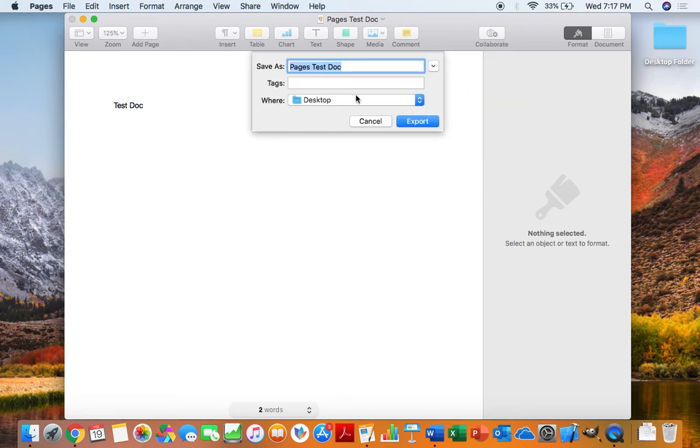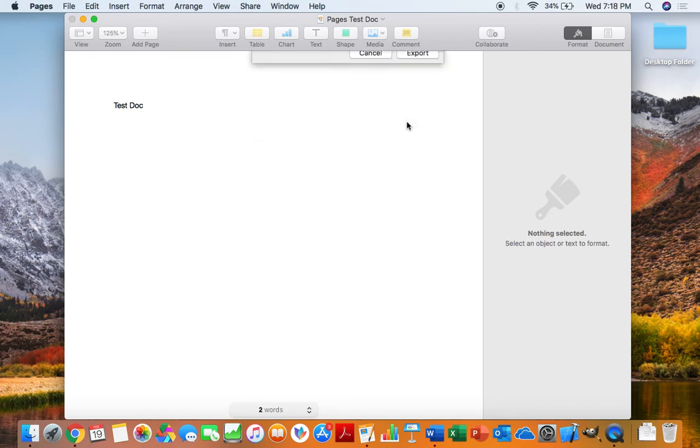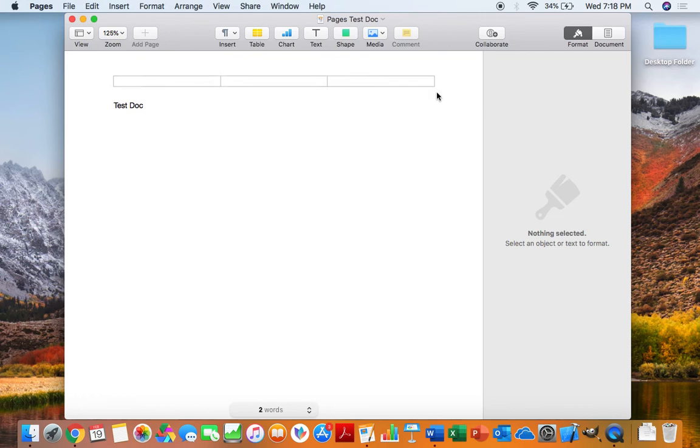And it's just going to allow you to rename it. So instead of Pages Test Doc, we'll go with PDF Test Doc. Save that directly to our desktop again, as you see it pull up right there.